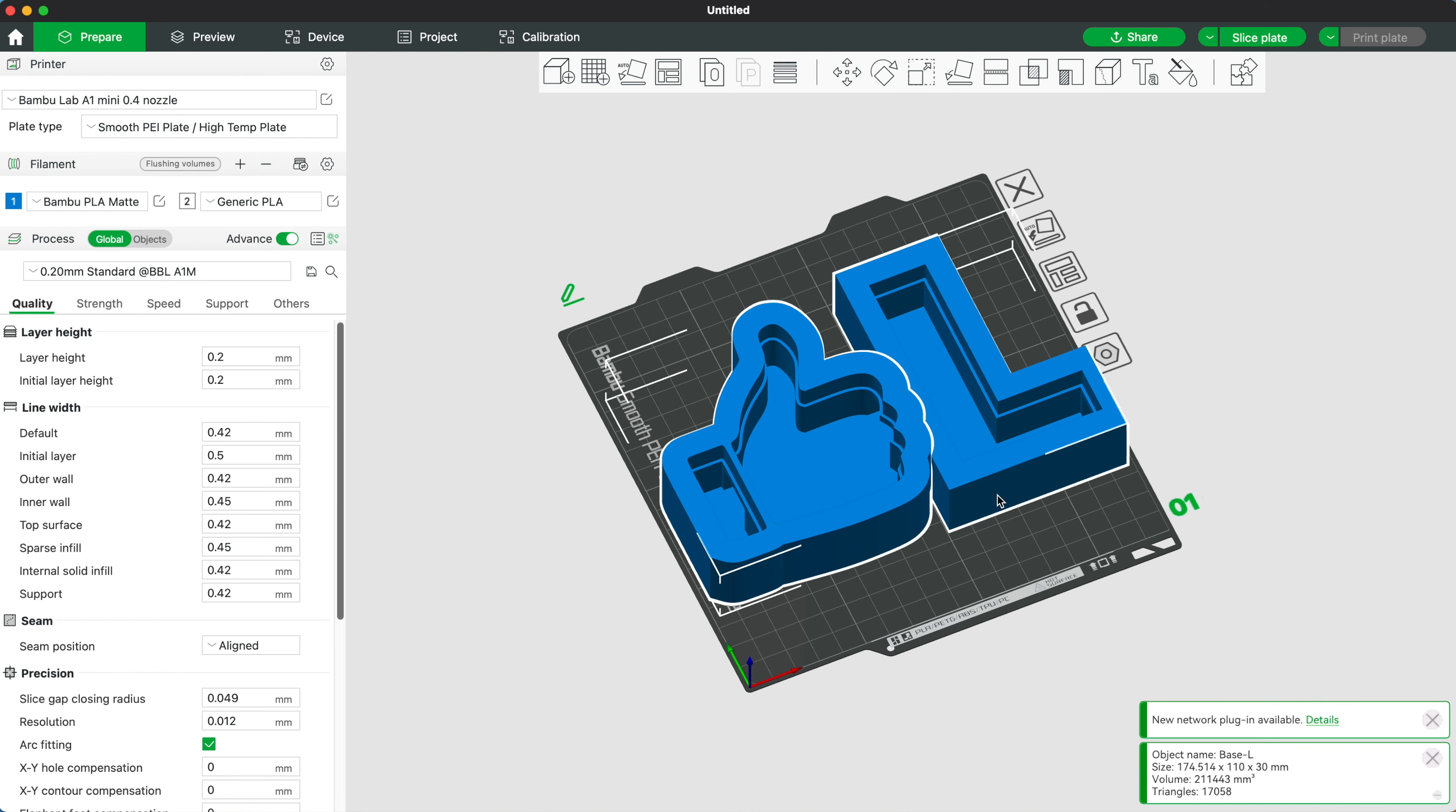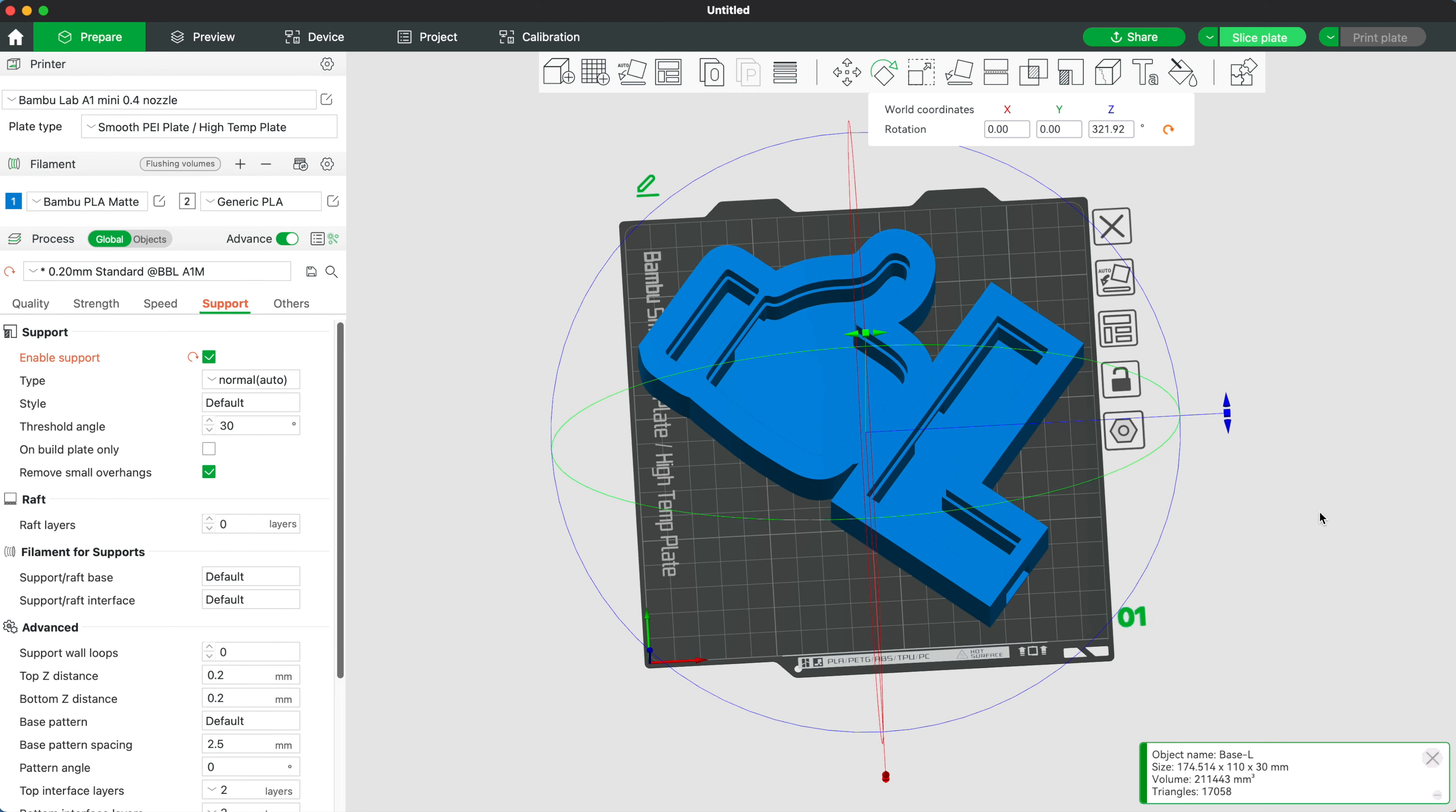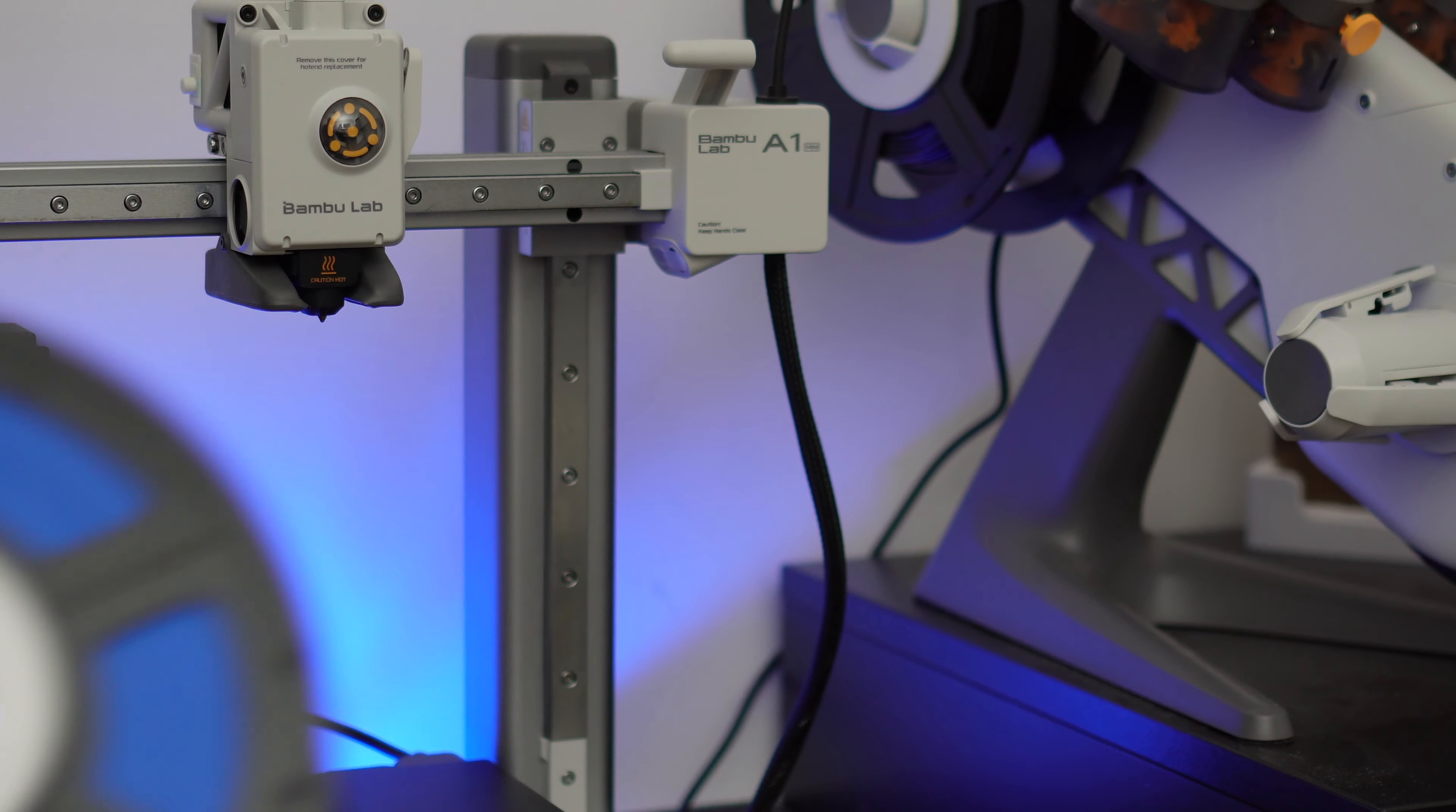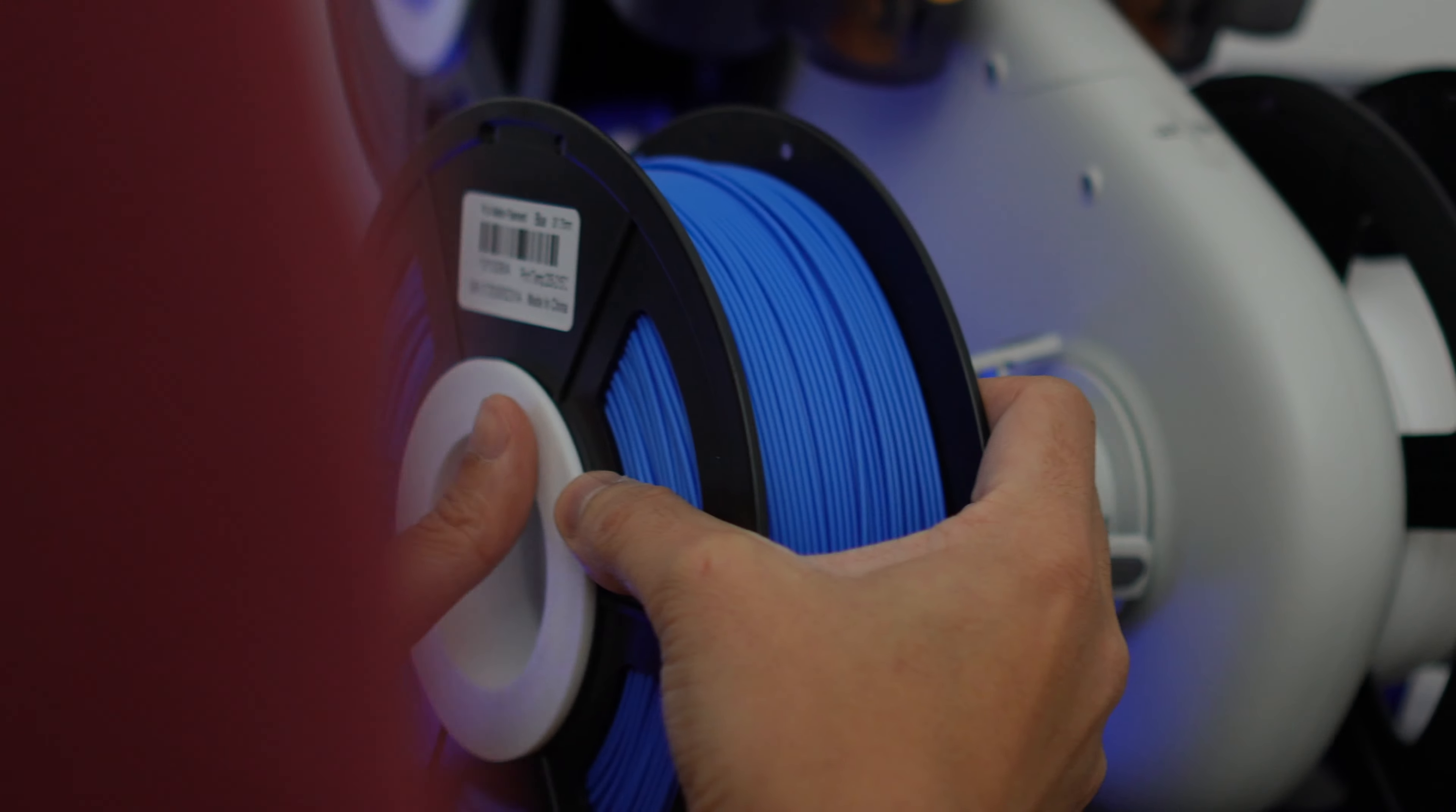Now I'm going to use Bamboo Studio slicer to slice then print the sign. It seems that I can fit in at least two characters on the plate, so I'm going to import two letters and print them as one part. I'm also going to print these with the support turned on.